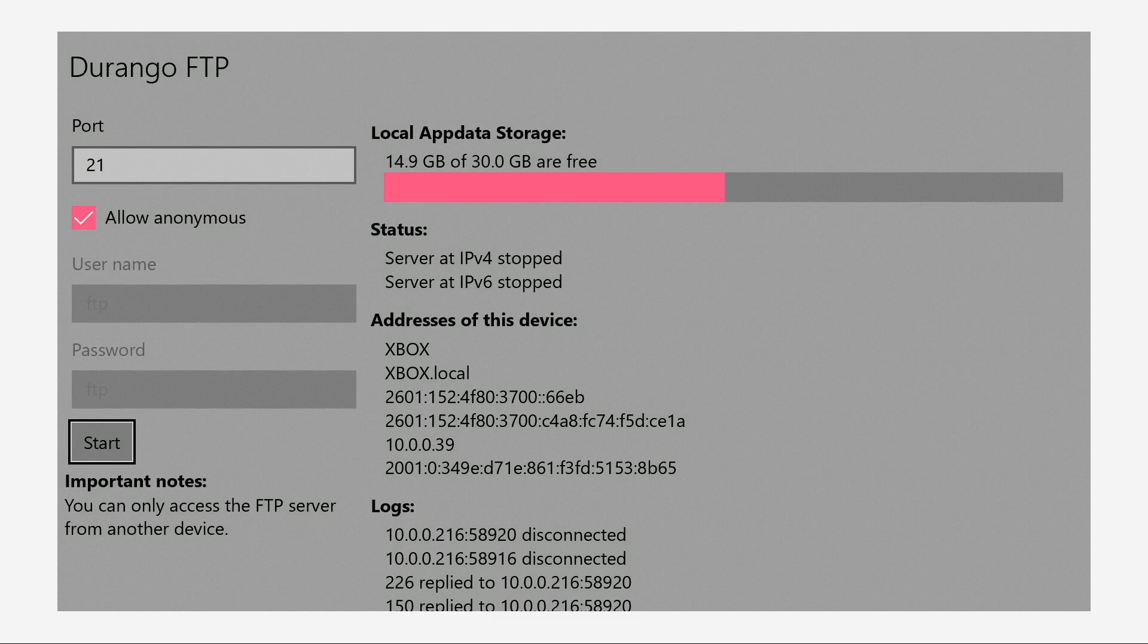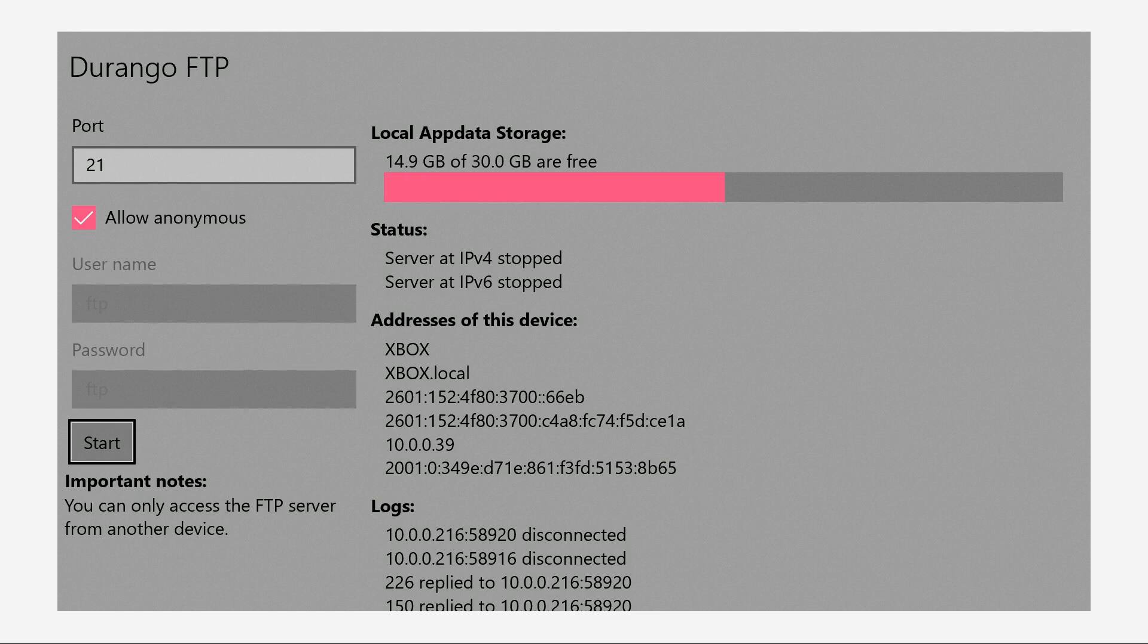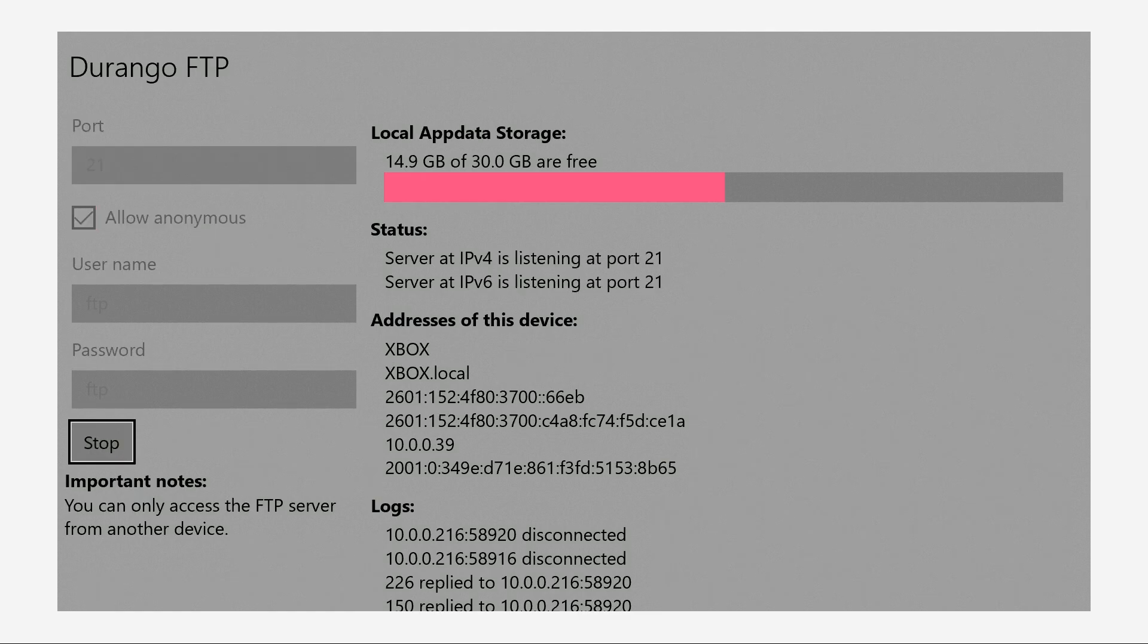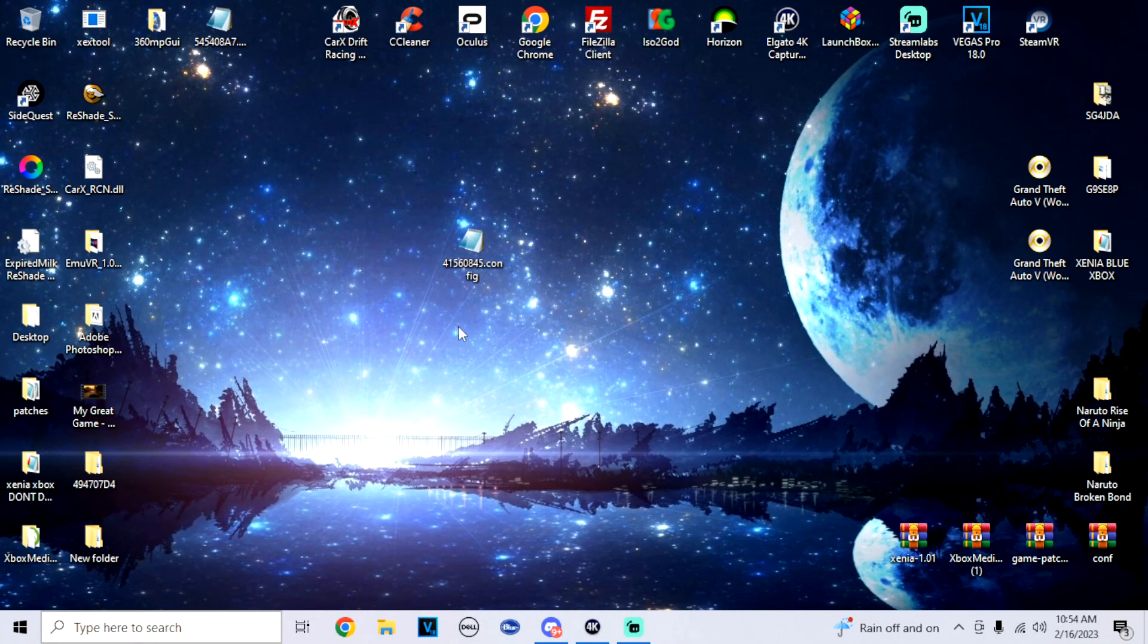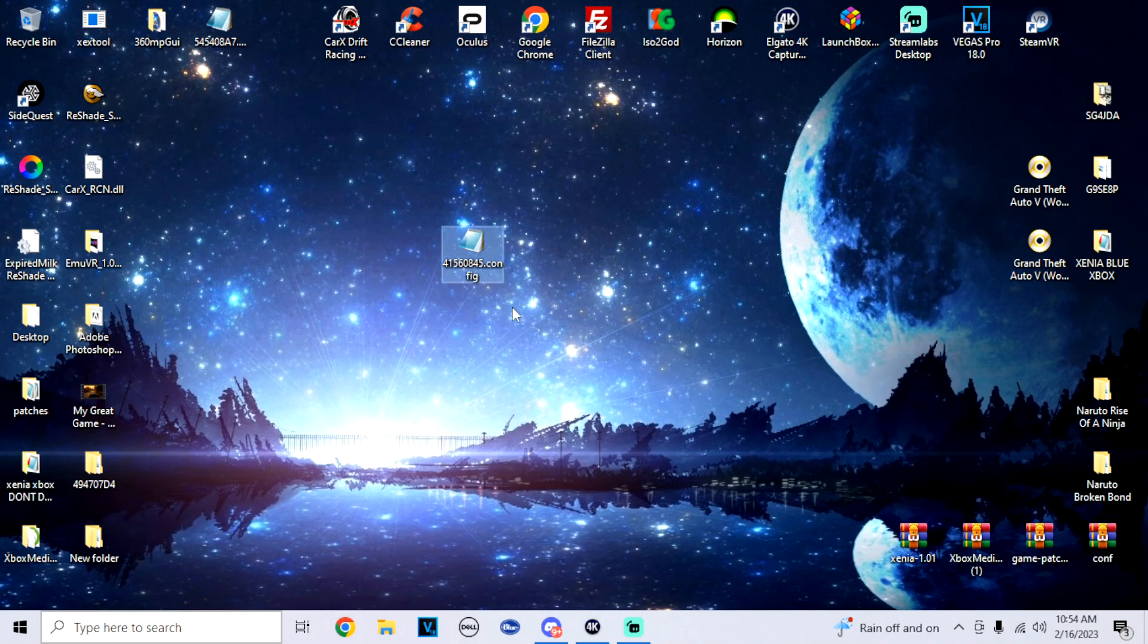All right, so we're gonna hit start. Now we're gonna head over to the computer. Now that we're at the computer, this is the example file I'm gonna use. This is a configuration patch for the game Blur. Now what we're gonna do is we're gonna open up FileZilla.